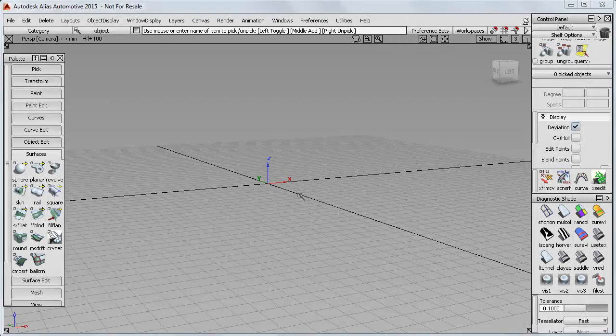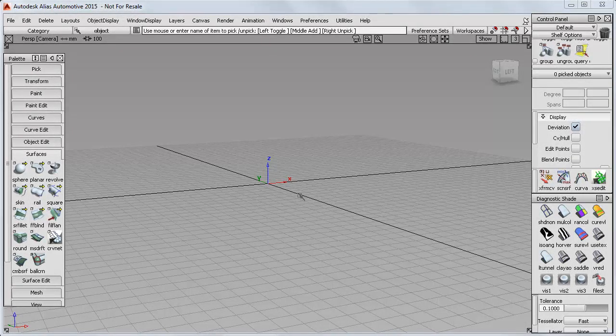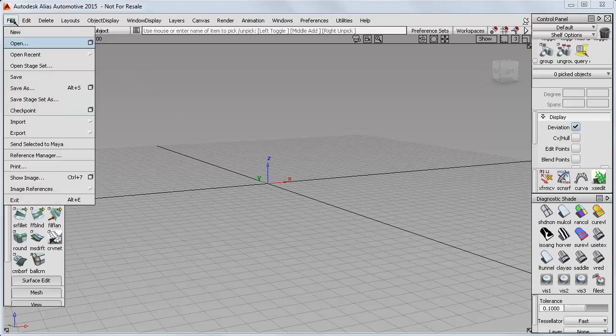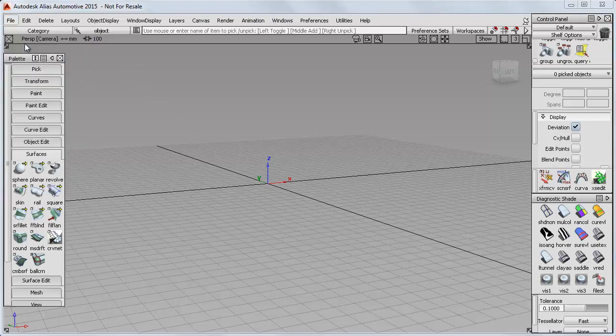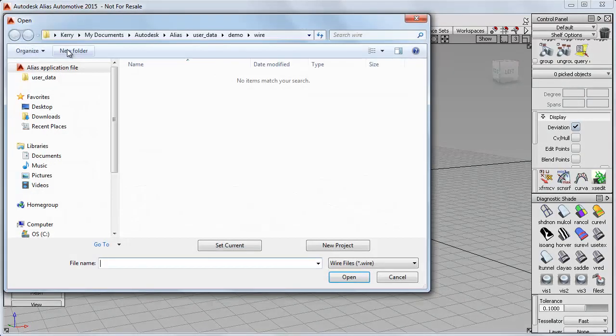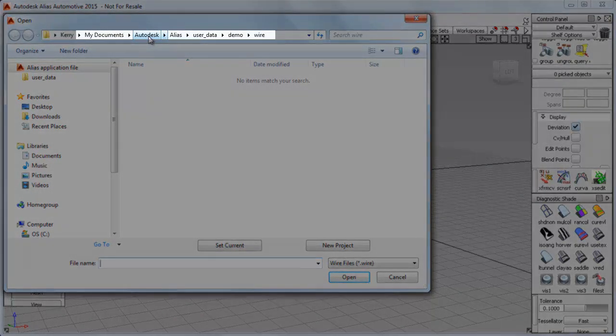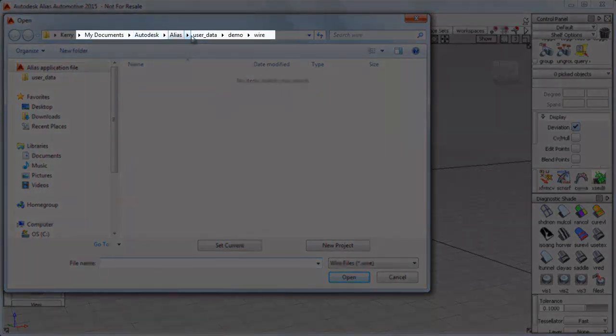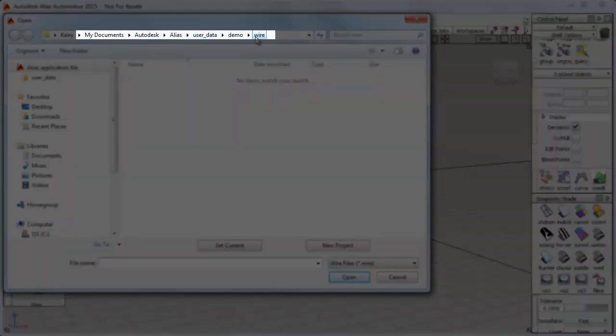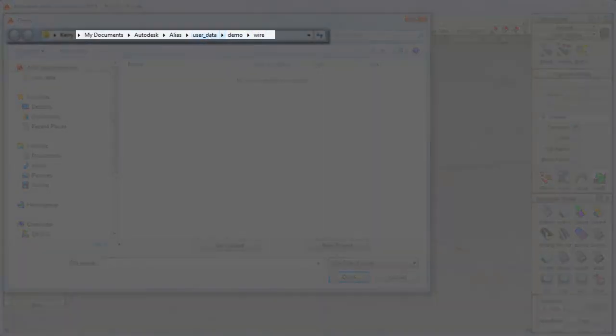So now that we're into Alias, let's get a car model to look at. I'll do a File Open, and it takes you to the default location here. Now I'm using a PC, but if you're on a Mac, then the path should be similar. I just want to take a moment now to look at the Alias file system.